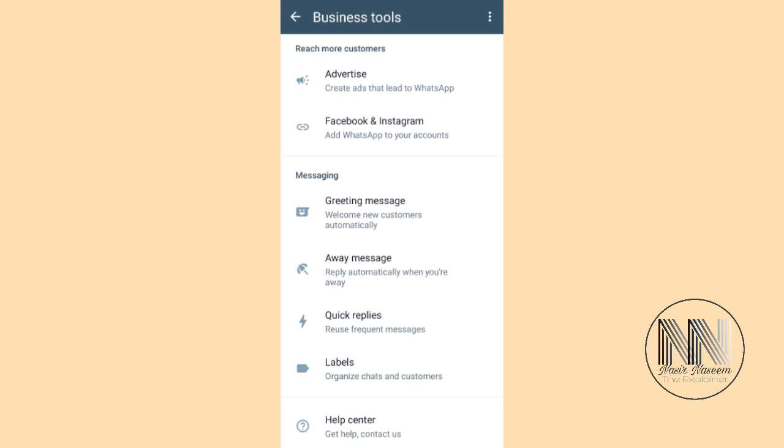So first of all, the third box is Messaging. The first option is Greeting Message. Greeting messages are the messages in which your WhatsApp application greets your new customers.